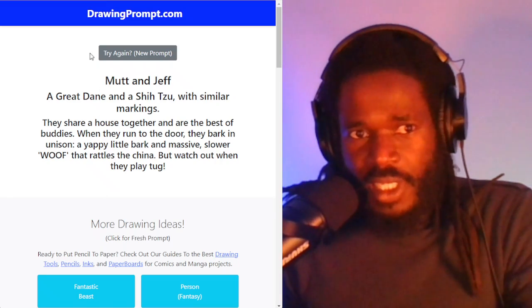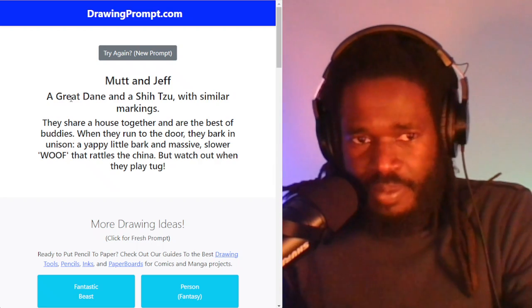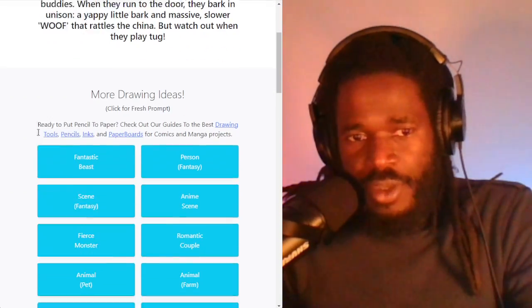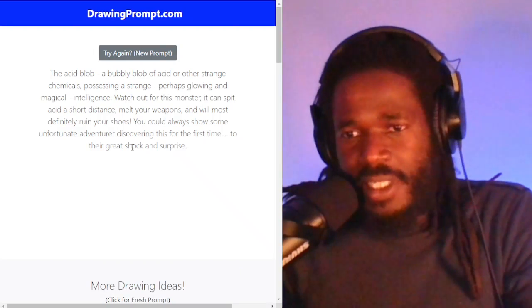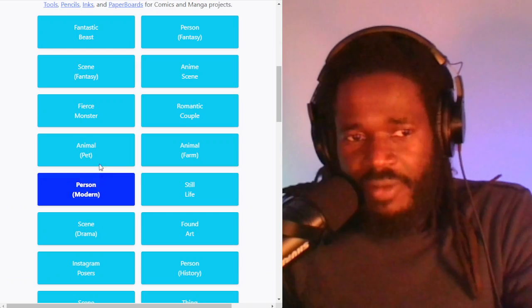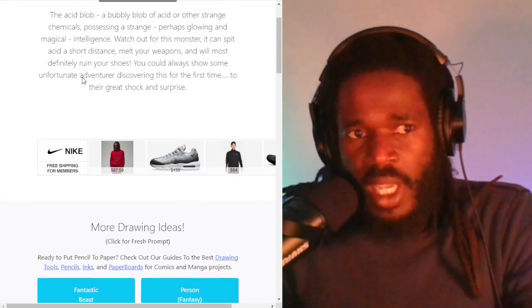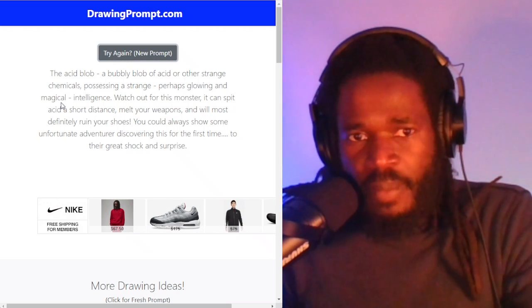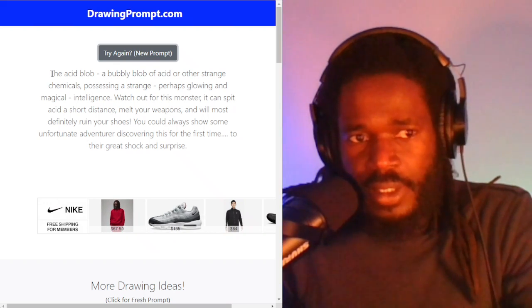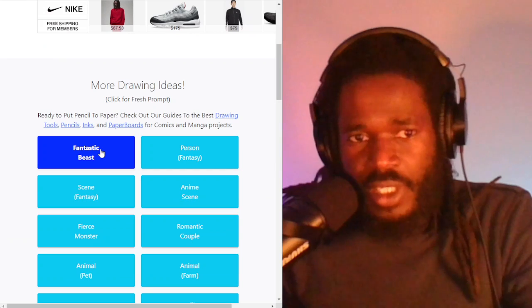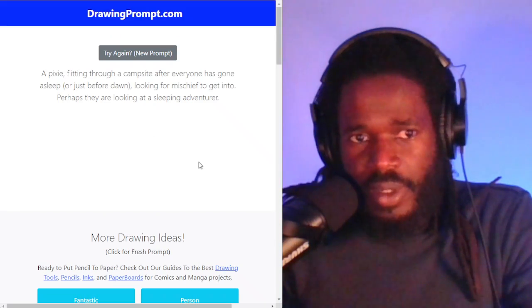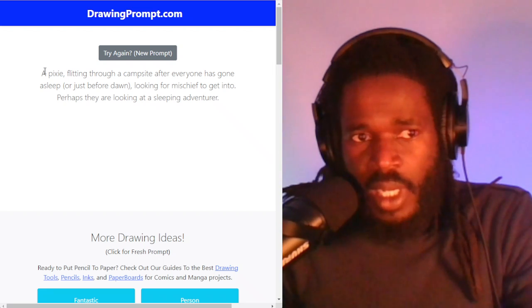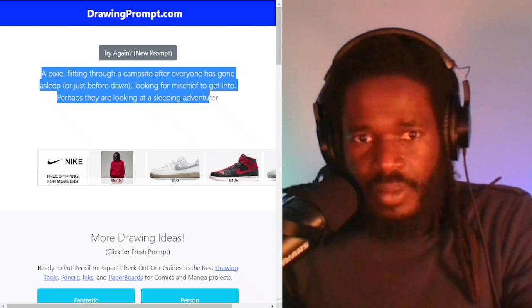Let's jump over here to the first resource. This is DrawingPrompt.com and you can use this resource to get ideas, to get your creativity juices flowing. What you can do is click the button here to give you a new prompt, and you can take this text.